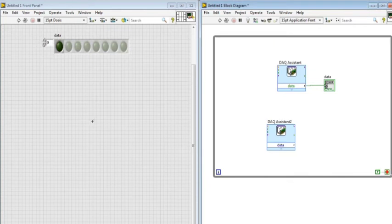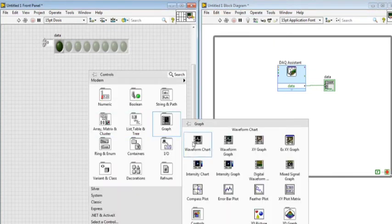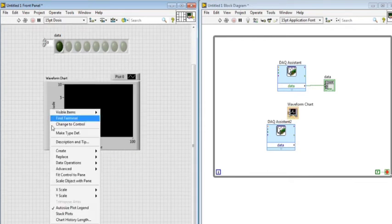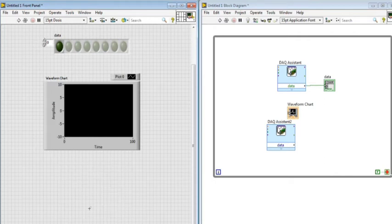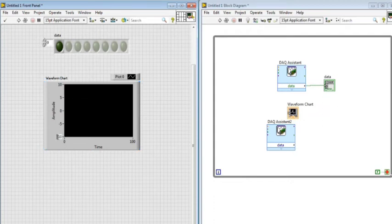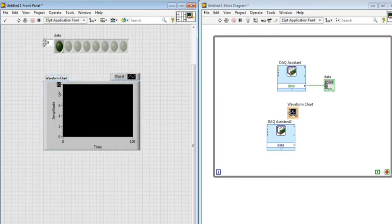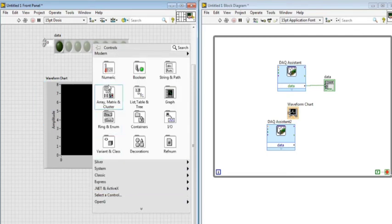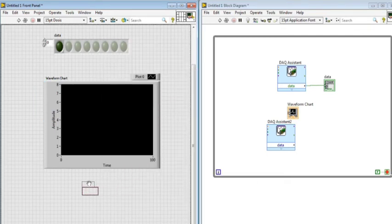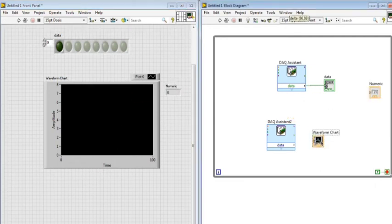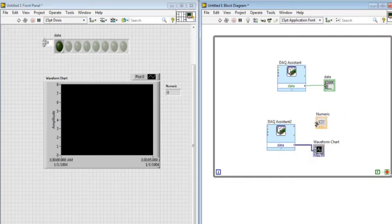I right-click on the front panel, then Graph, Waveform Chart. I right-click, go to Y Scale, and deactivate Auto Scale. Then I change the range from 0 to 8. I add a Numeric Indicator and connect the waveform chart and numeric to the data outputs.